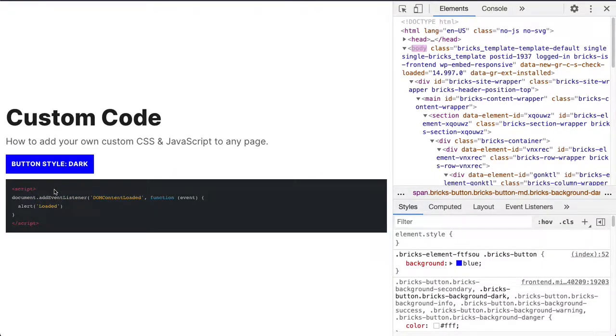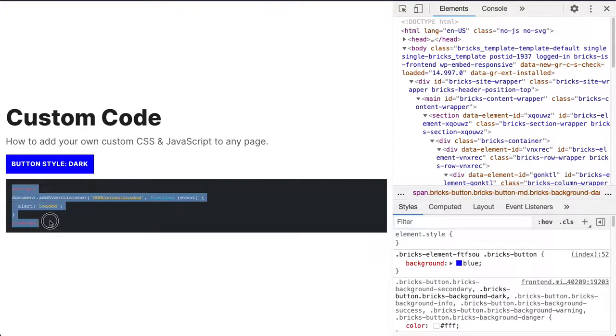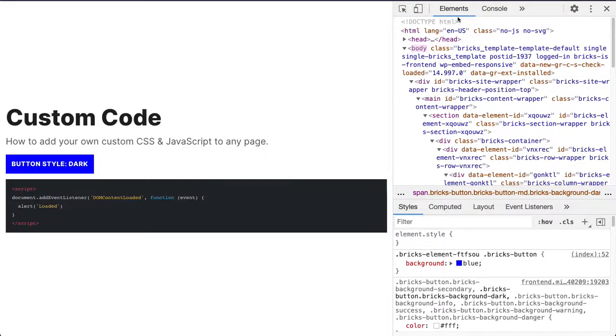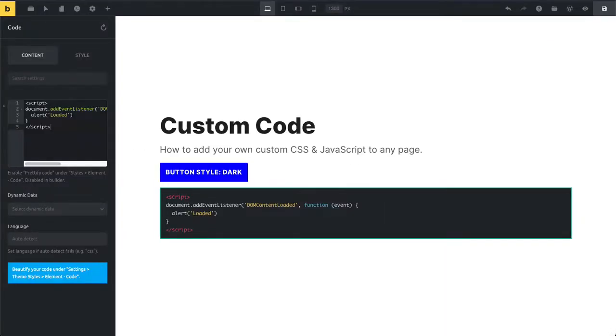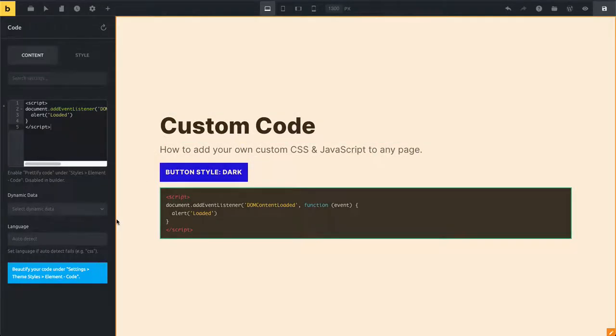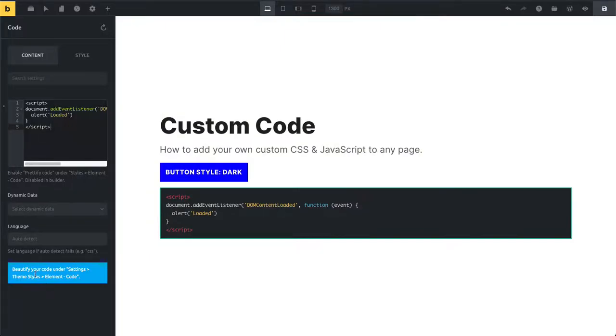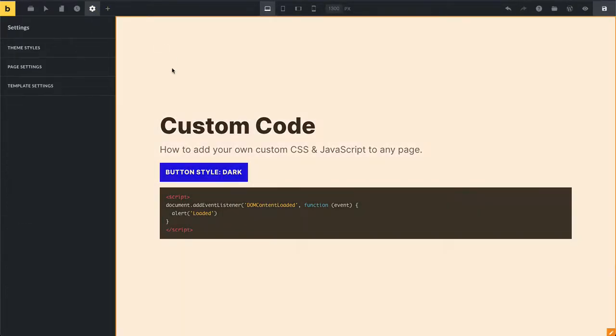Using the theme that we specified here. If you go to Settings, Theme Styles, and Element Code, we can change this.